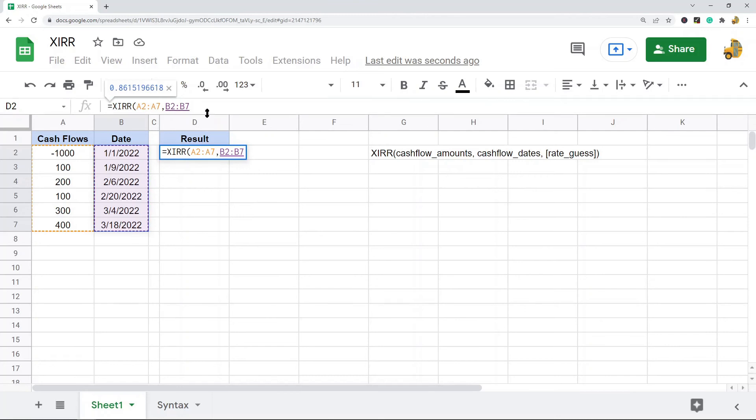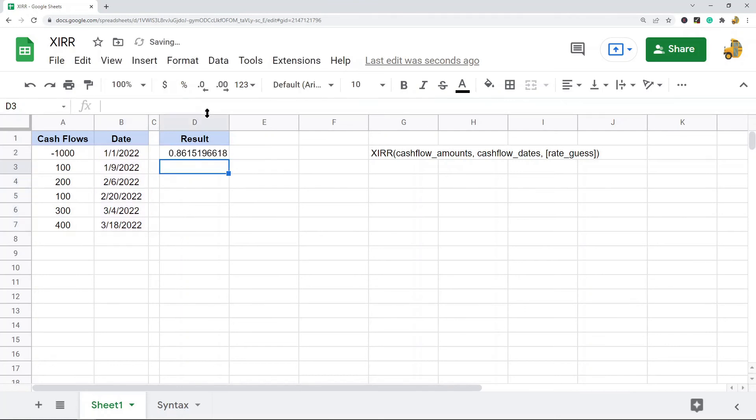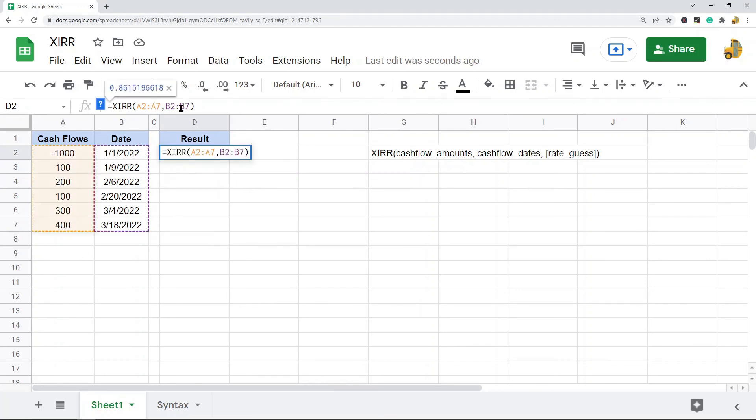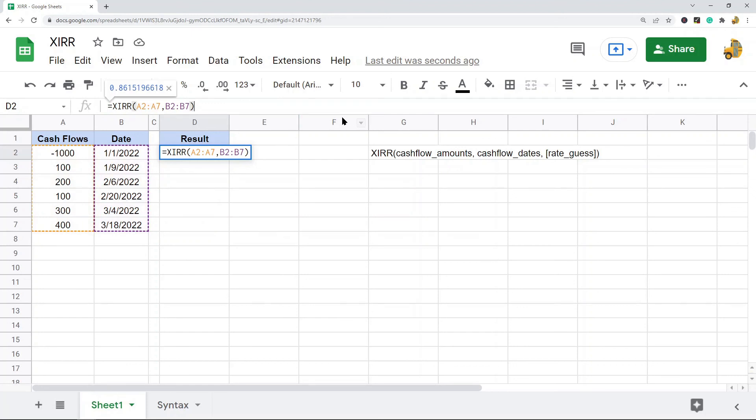That's it for this function. It's very easy to use. You'll probably only be using these two arguments: cash flow amounts and cash flow dates. All you have to do is put in the range—cash flow amounts first, then cash flow dates—and it will calculate the internal rate of return.